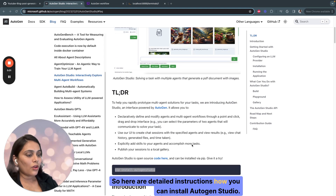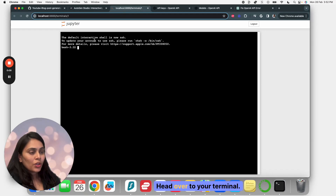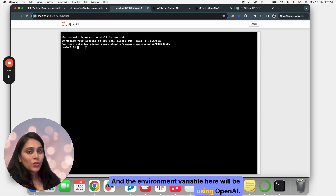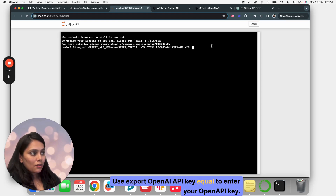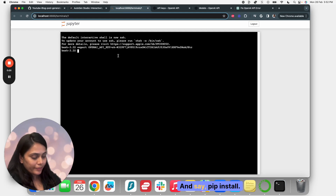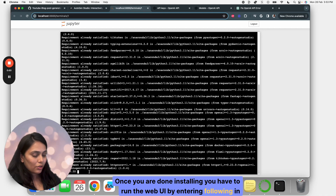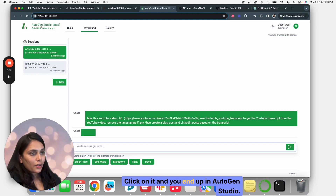Here are detailed instructions on how you can install Autogen Studio. Autogen Studio provides a UI to create chat sessions with the specified agents and also view results. Head over to your terminal. Before installing Autogen Studio, you have to set up your API key as an environment variable — here we'll be using OpenAI. Use export OPENAI_API_KEY equal to your API key, and then run pip install autogenstudio. Once you're done installing, run the web UI by entering the following command in your terminal. This opens up the UI and you end up in Autogen Studio.